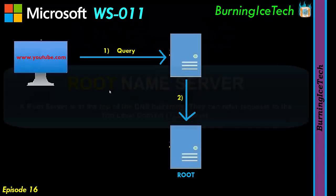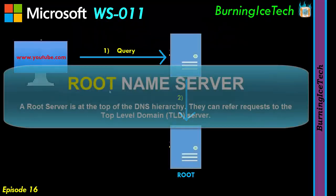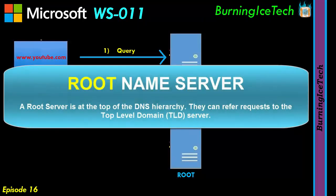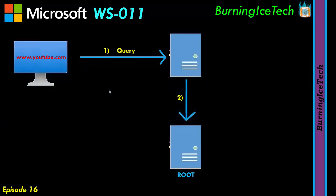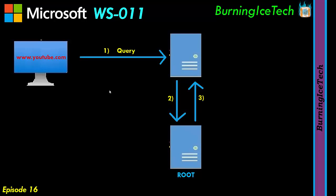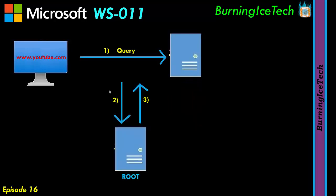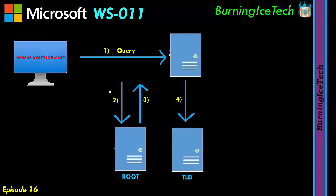The job of a root server is to provide the details of the top level domain servers. A top level domain could be something like .com, .org, .net and so on. I think you get the picture. In this example, the root server will refer us to the top level domain server for .com. So then we query the top level domain server for youtube.com.